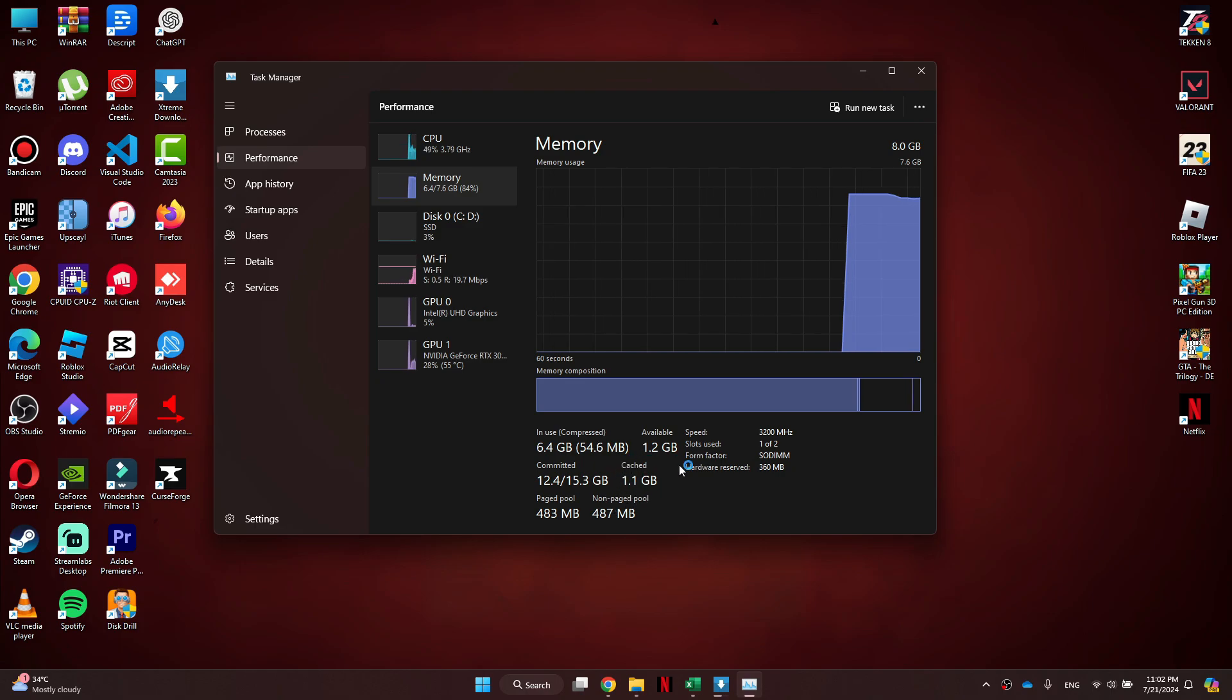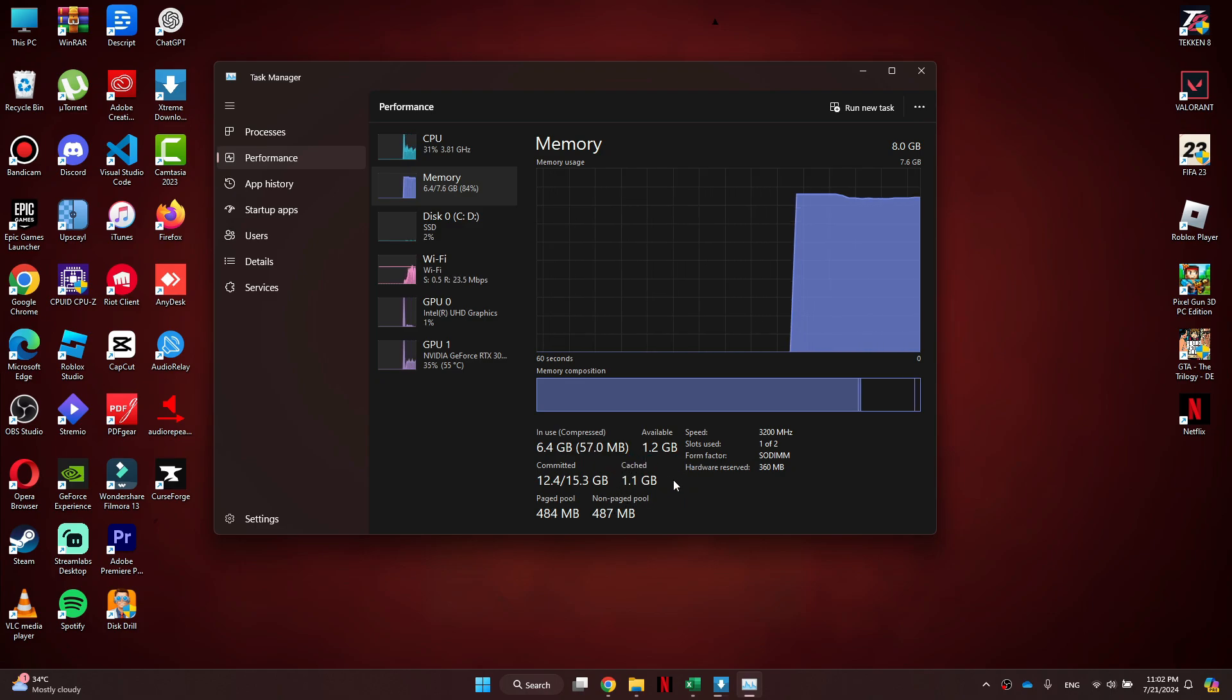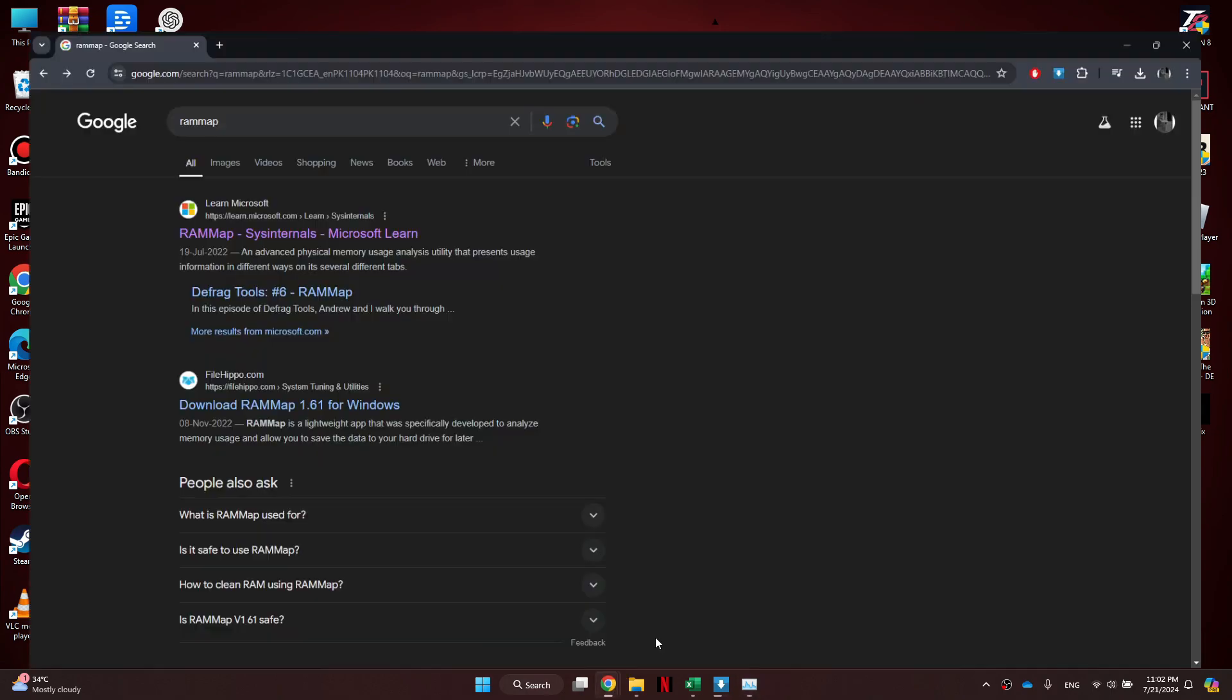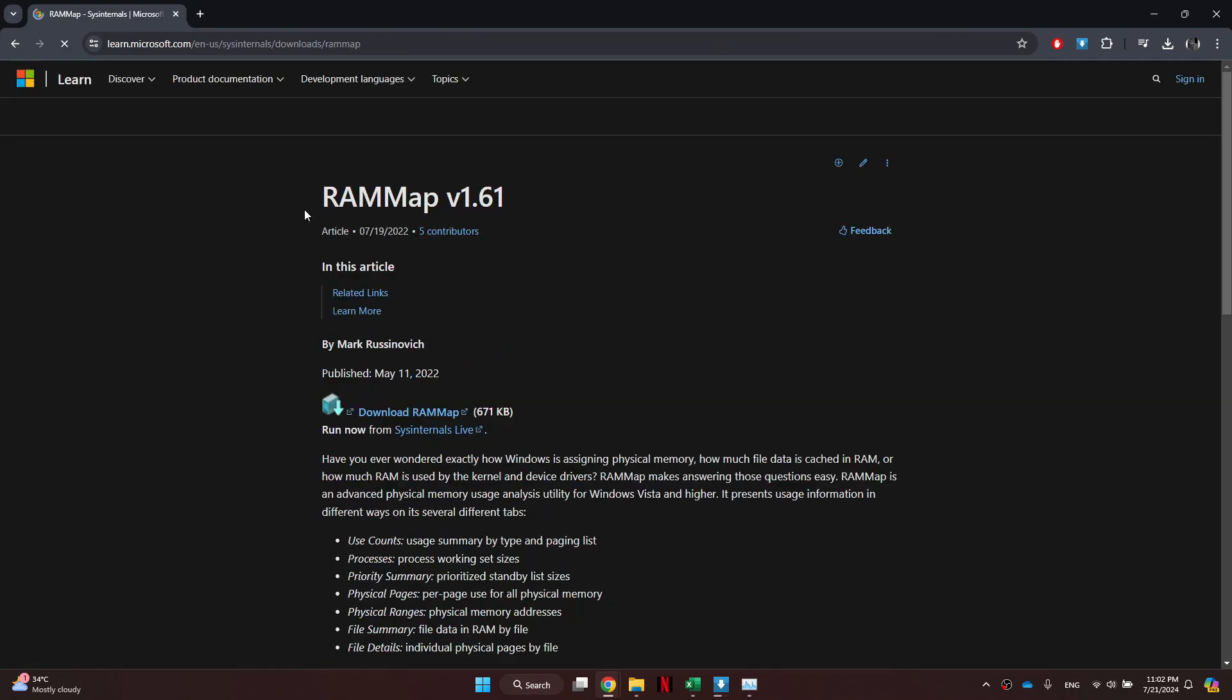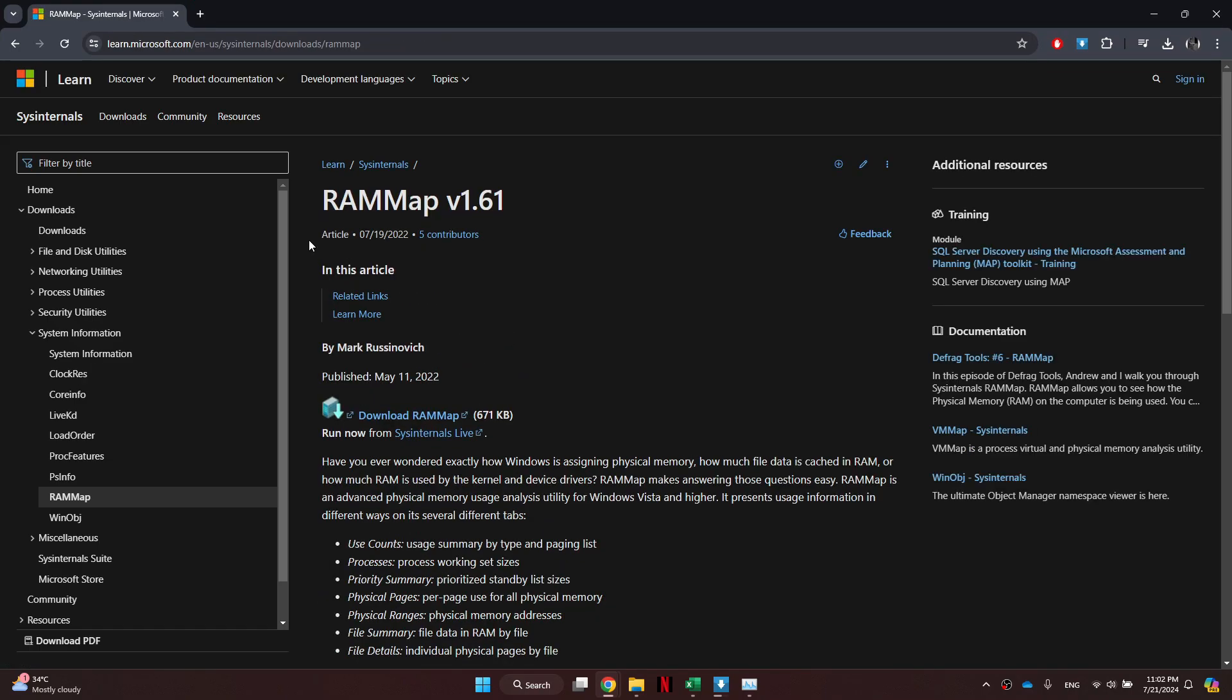Here, you can see that my cached memory is being displayed. To clear it, open any preferred browser and search for RAM Map. Open the official website and click on the Download link.